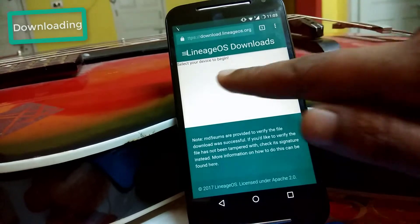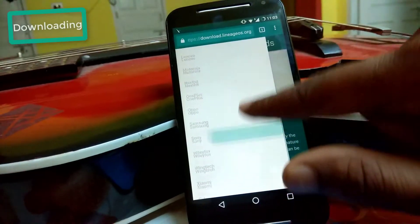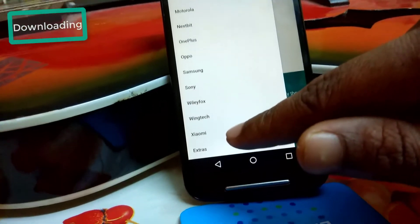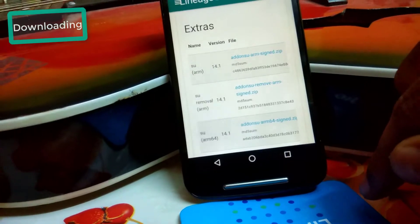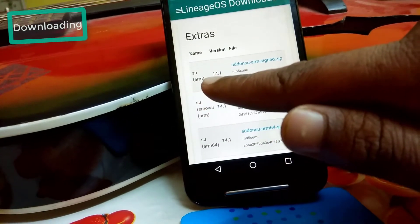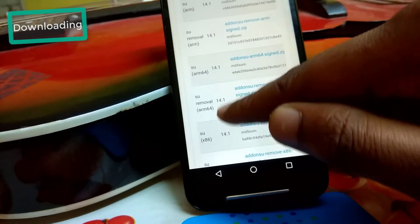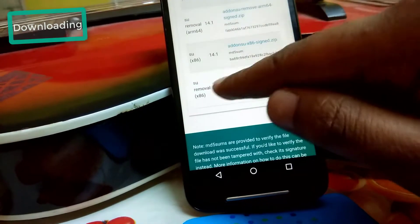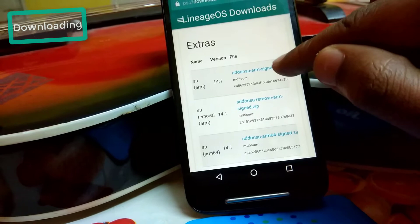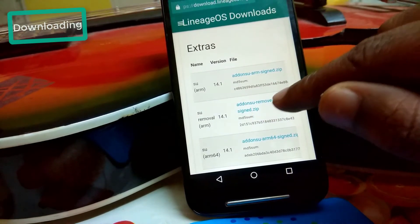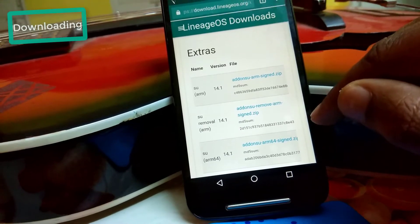Swipe from the left, then go to Extras. Here you will see the SuperSU add-on which we have to flash to root our device, available for several architectures. Download as per your architecture — whether your device is ARM 32-bit, ARM 64-bit, or x86. My device is Moto G 2014, which is ARM 32-bit, so I am going to download the first one.